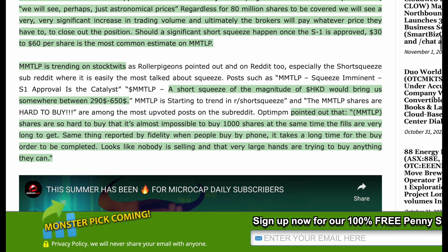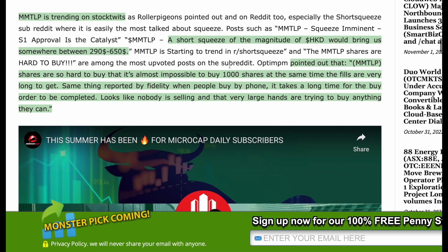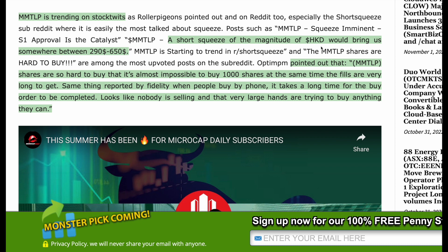For 80 million shares to be covered, we'll see a very significant increase in trading volume, and brokers will pay whatever price they have to in order to close out of the position. Should a significant short squeeze happen once the S1 is approved, $30 to $60 per share is the most common estimate on MMTLP. The stock is trending all over StockTwits, Twitter, and every stock social media platform — similar to HKD, AMC, and GME.